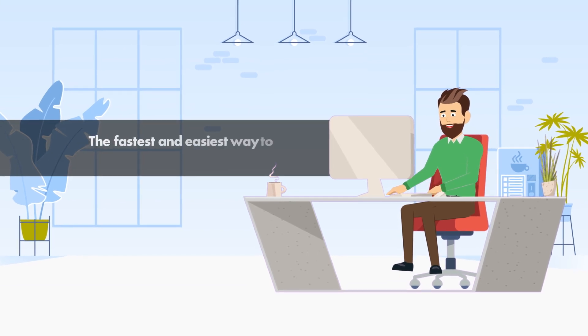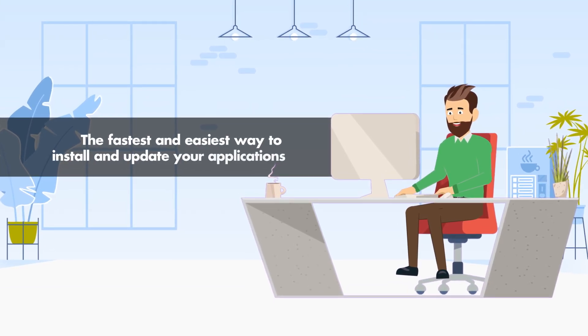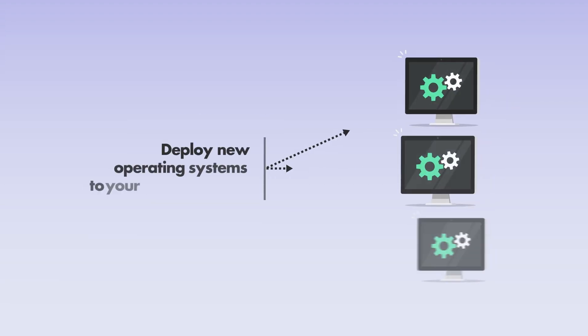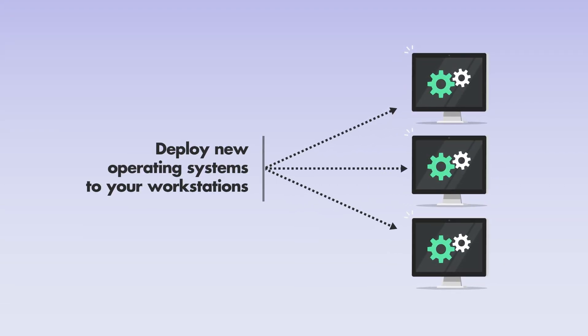The fastest and easiest way to install and update your applications, manage your Windows updates, and even deploy new operating systems to your workstations.